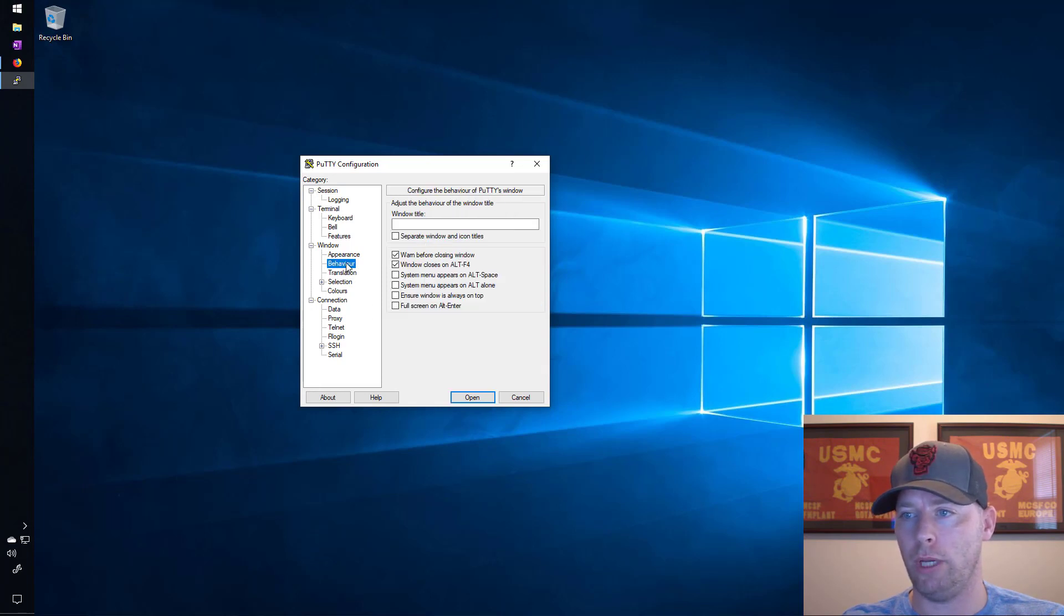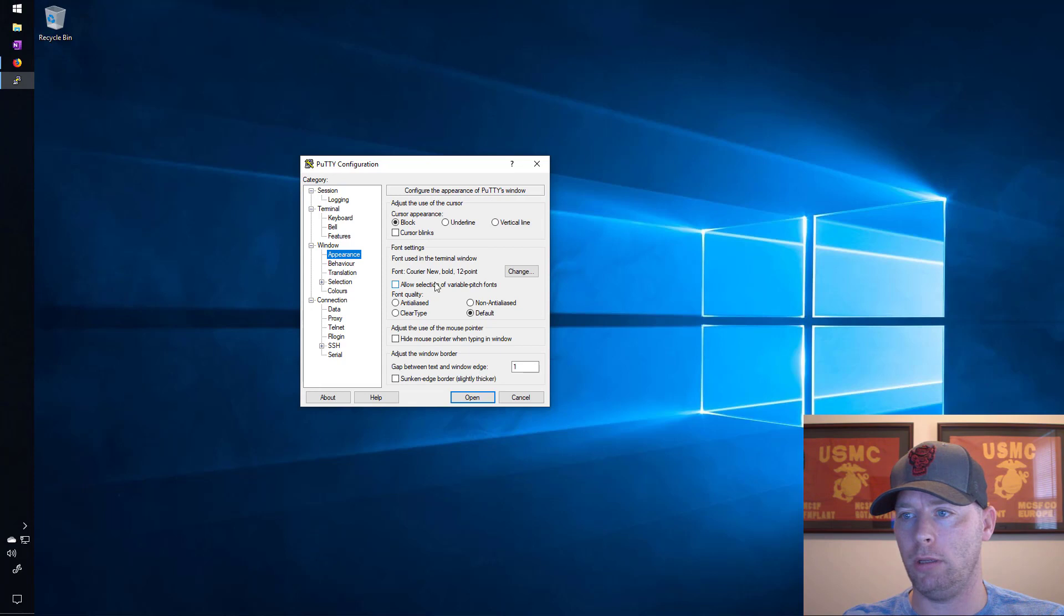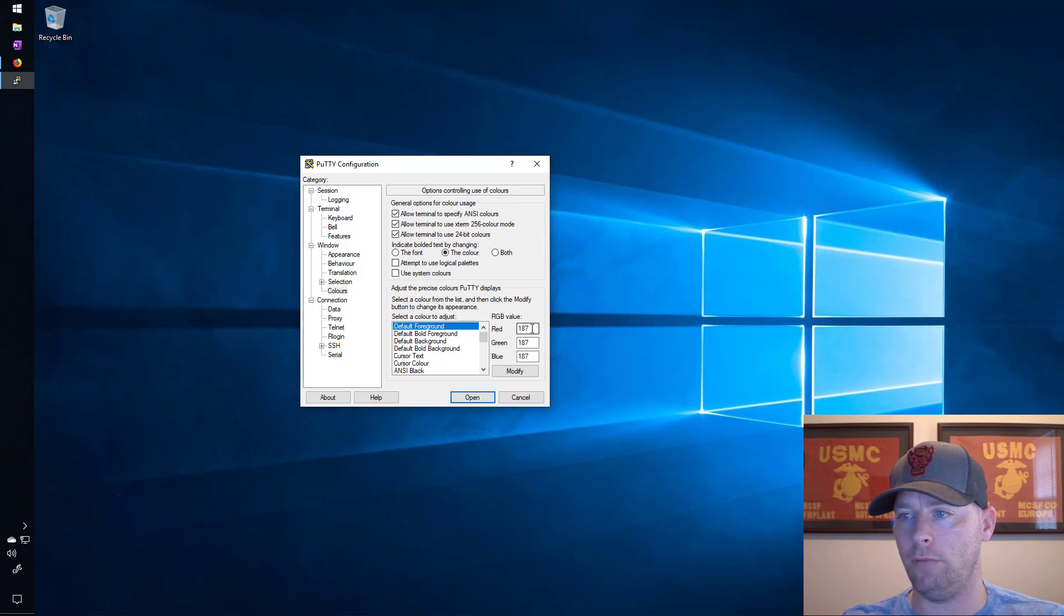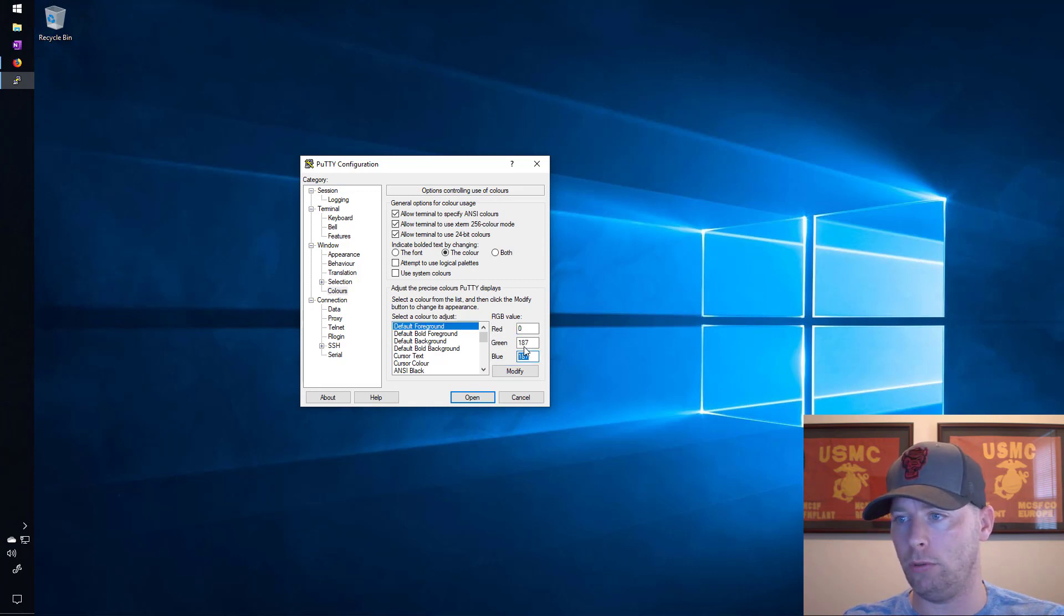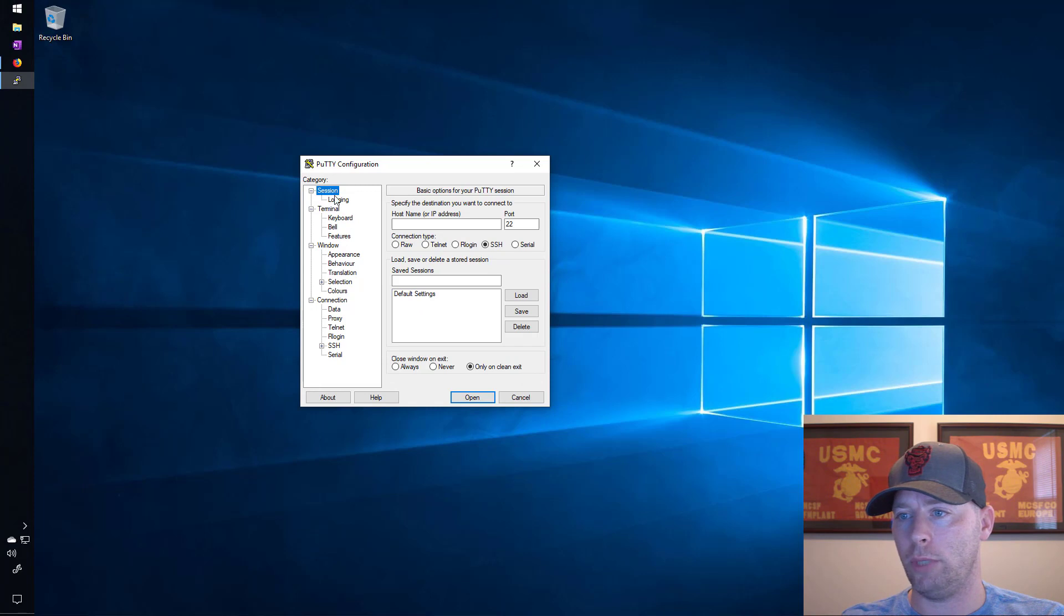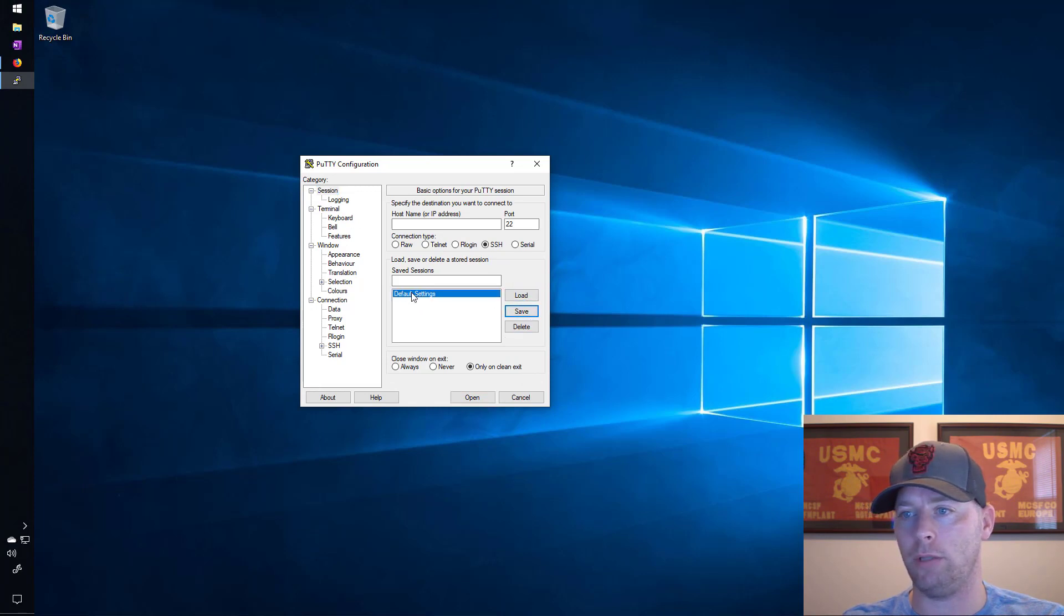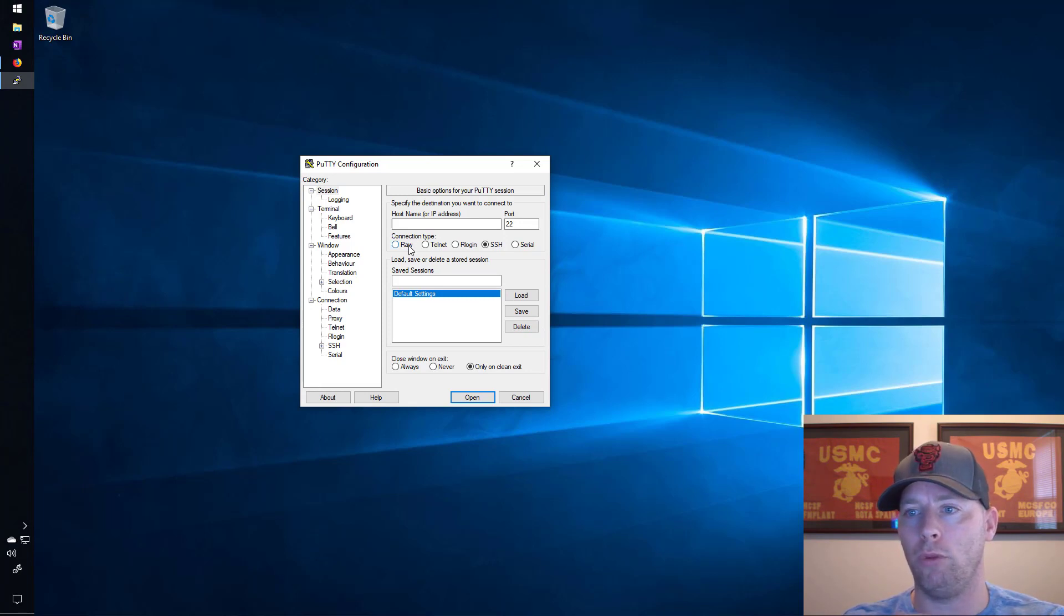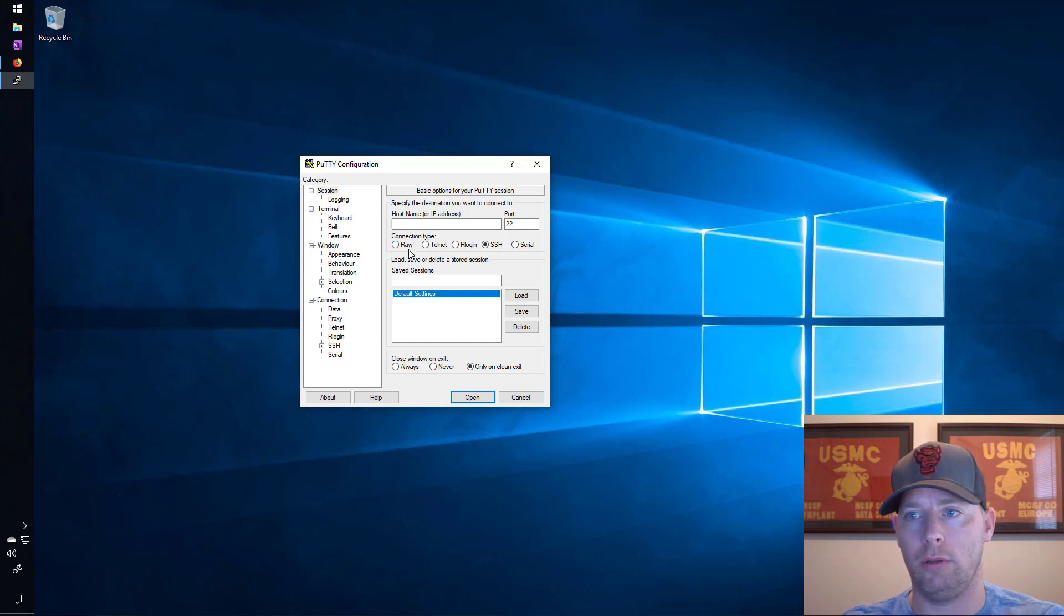Now let's go to colors and I want to change the default foreground to 0, 0, and 255 here. Then I'll go back to session and hit save. Don't forget to select the default settings. Now that's just things for the way that the text will look on the screen and you'll see that in a minute when I open up a session.